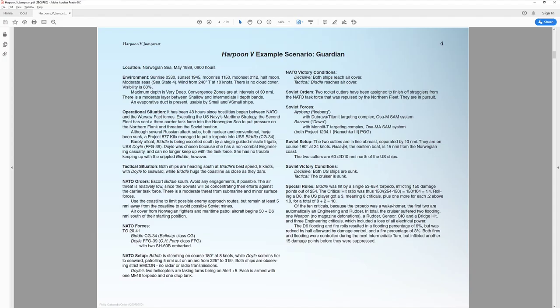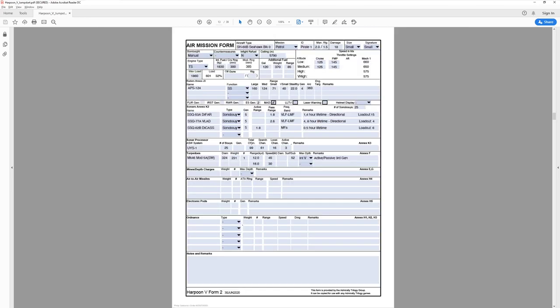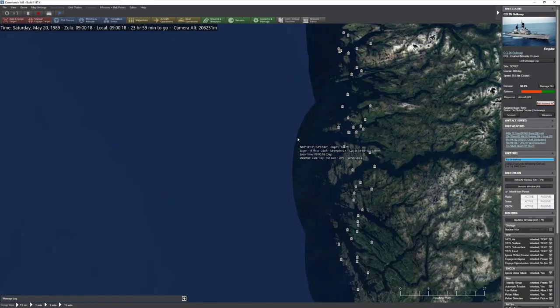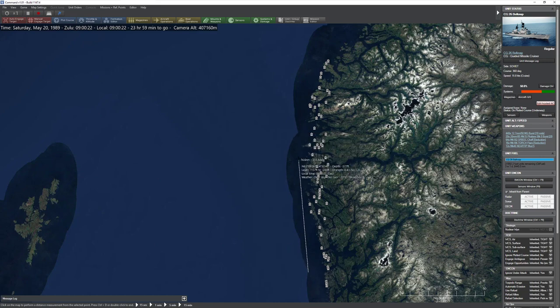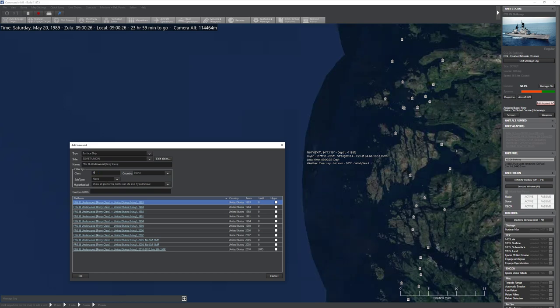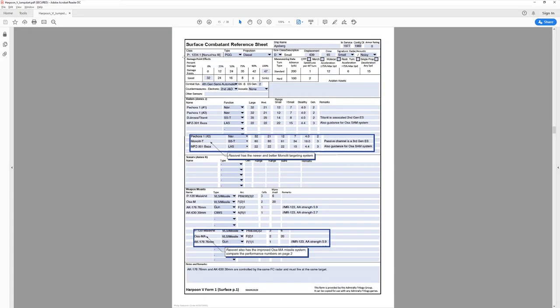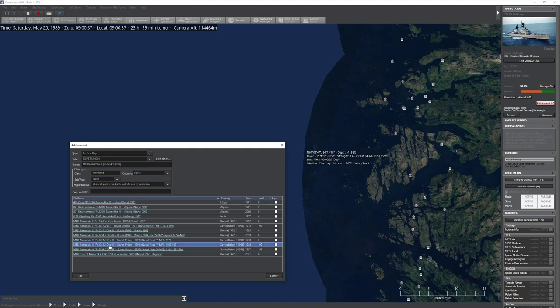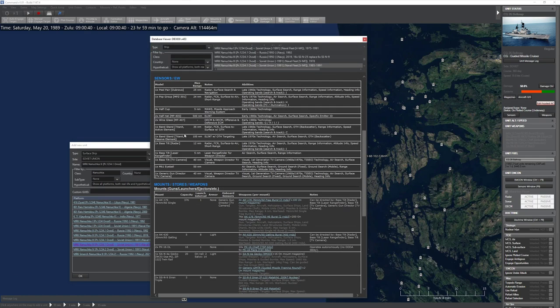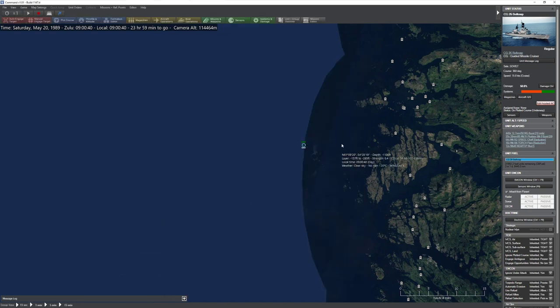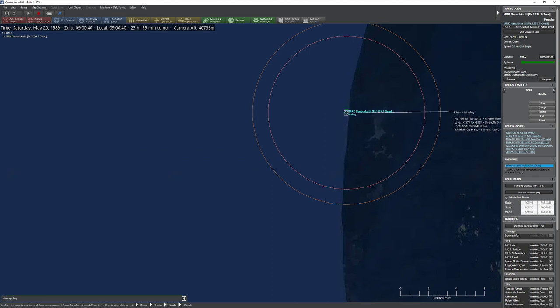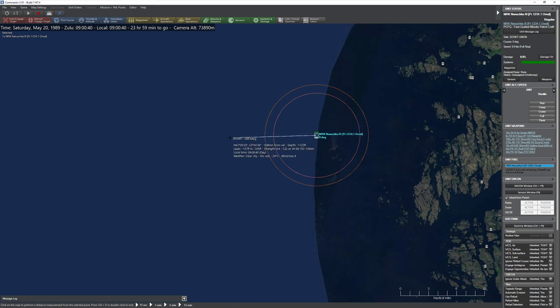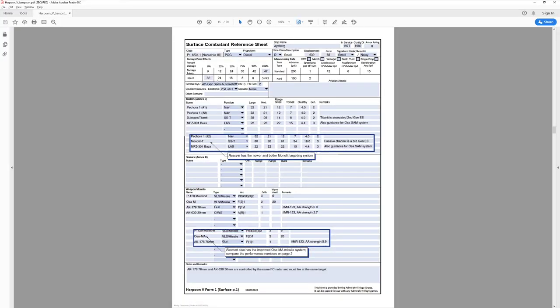Let's deal with the Soviet side first. We have two Nenuchkas, Project 1234.1 Nenuchka 3s. They're 60.7 nautical miles away from the NATO forces. I'll put them right here. We're going to be using Nenuchka 3s. We don't have the 89 version, but we do have this version which looks pretty good. Let's check the database entry to make sure we have the correct weapons. We have P120s, good. They said it was 10 nautical miles apart, so I'm going to separate them by about 10 nautical miles.